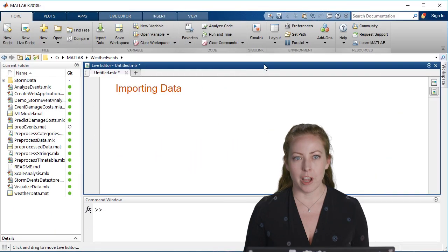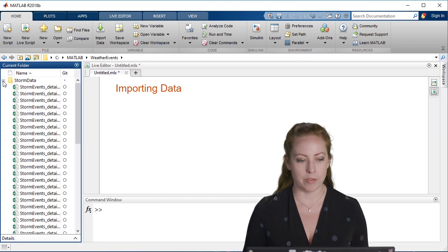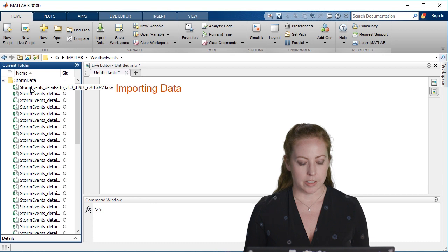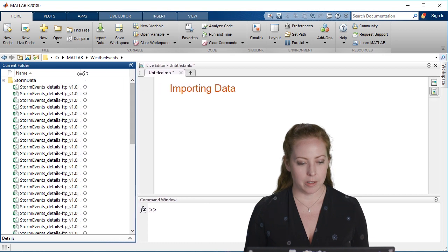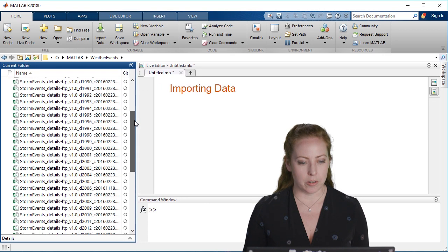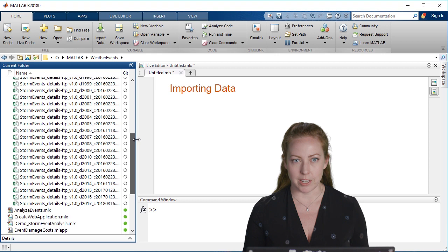In this case, we actually have a bunch of CSV files, and I have them in this storm event data directory. You can see there's a pile of them, and they go from 1980 to 2017.